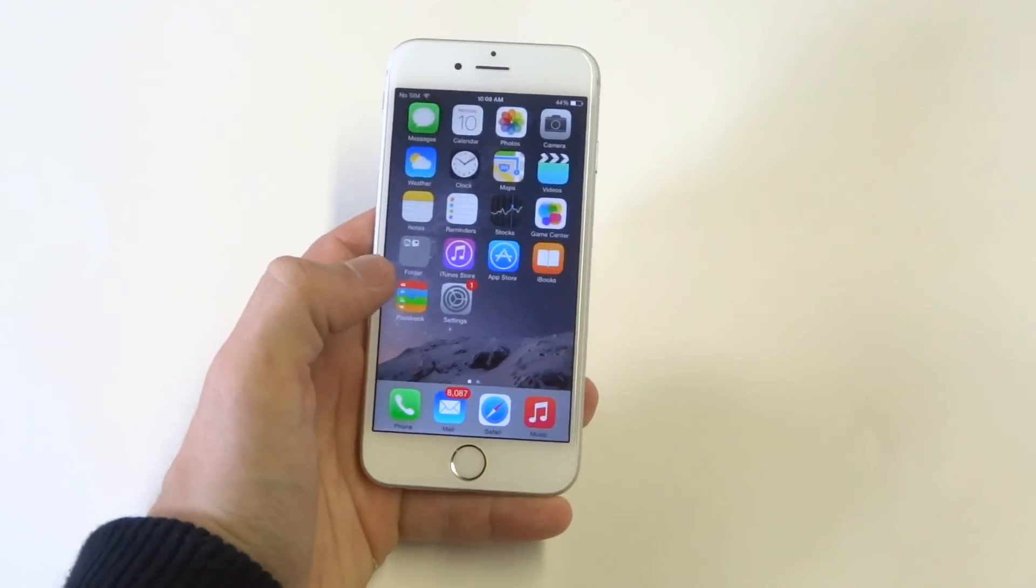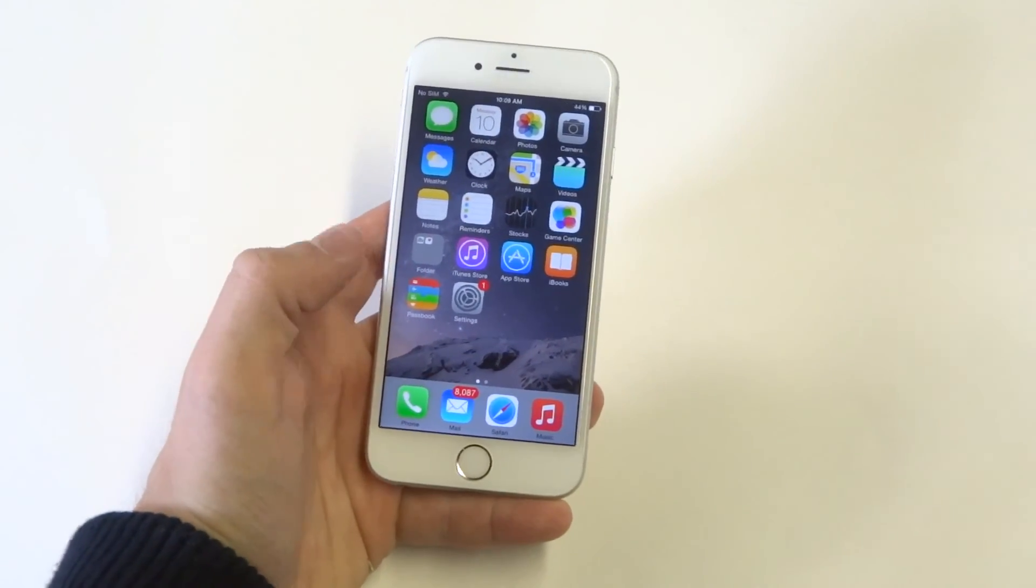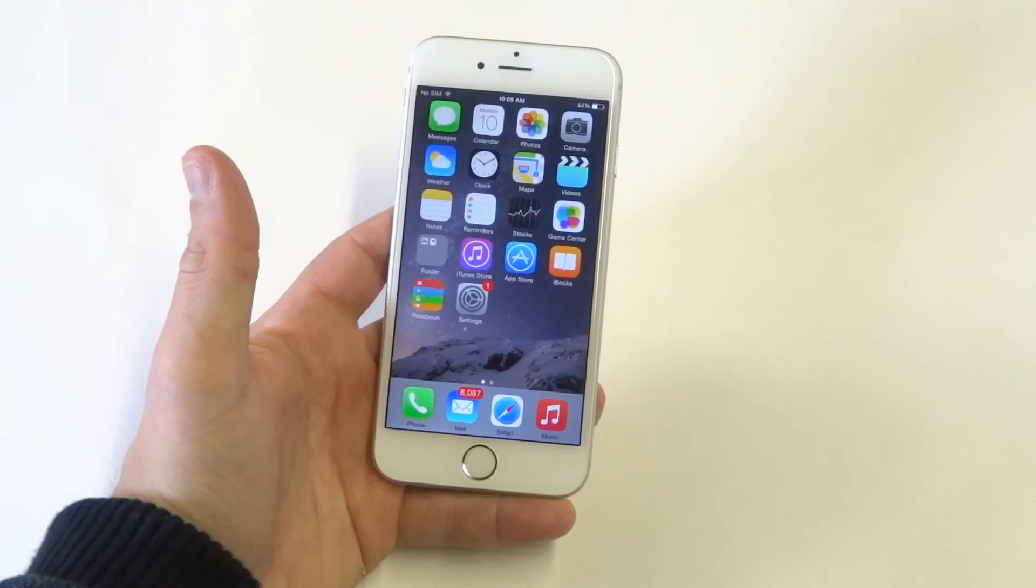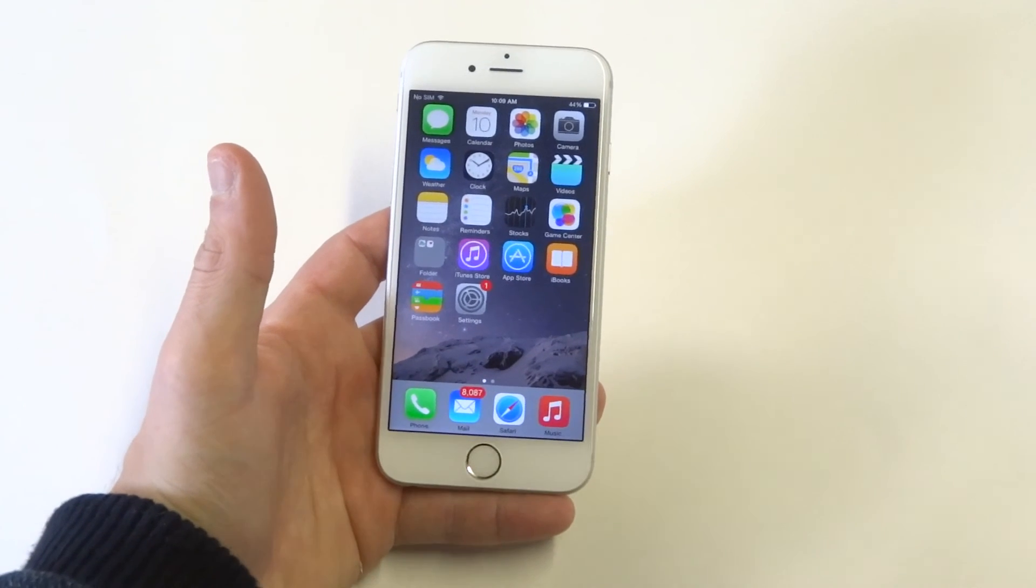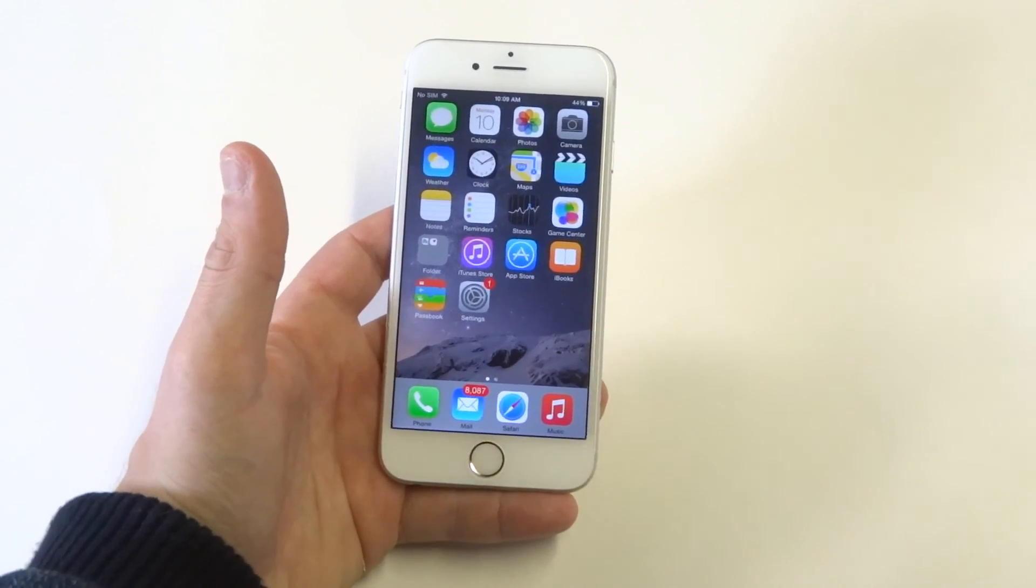Anyways, you guys, just a quick tip for your iPhone 6. Stay tuned for more and be sure to subscribe to our channel.